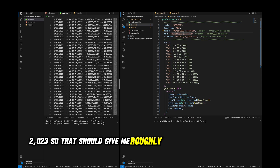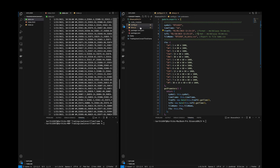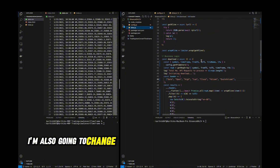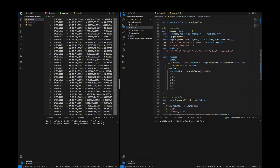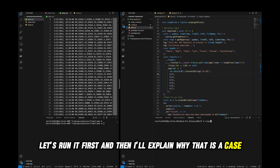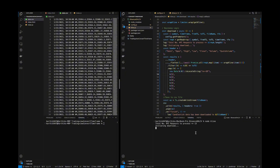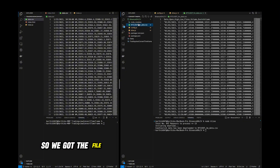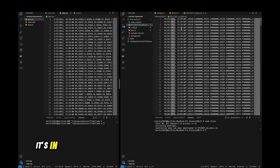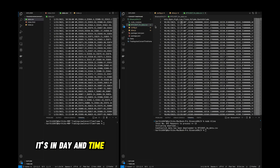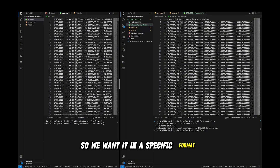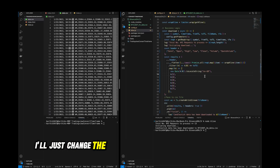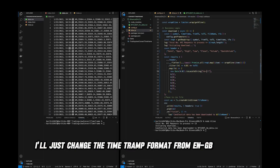That should give roughly 14,000 candles. I'm also going to change the locale string format from en-NZ to en-US, because the timestamps need to be in AM/PM format. Let's run it first and then I'll explain. When I change the day and time, it's not in the format we want — we need AM/PM format. So I'll change the timestamp format from en-GB to en-US.